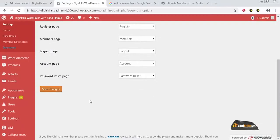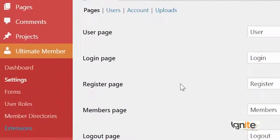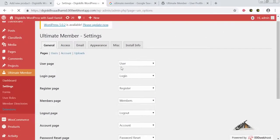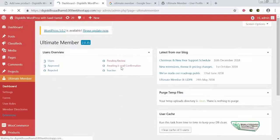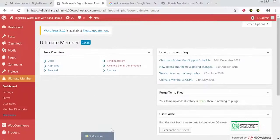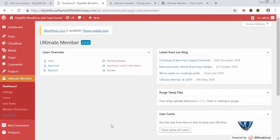You can see that automatically Ultimate Member has taken me to its settings page. There are user roles, member directory, extensions, and a dashboard. On the dashboard, it is showing me how many users there are, how many are approved, how many are pending review, and how many are awaiting email confirmation — everything related to the people on my WordPress website. I can view and study them in detail.